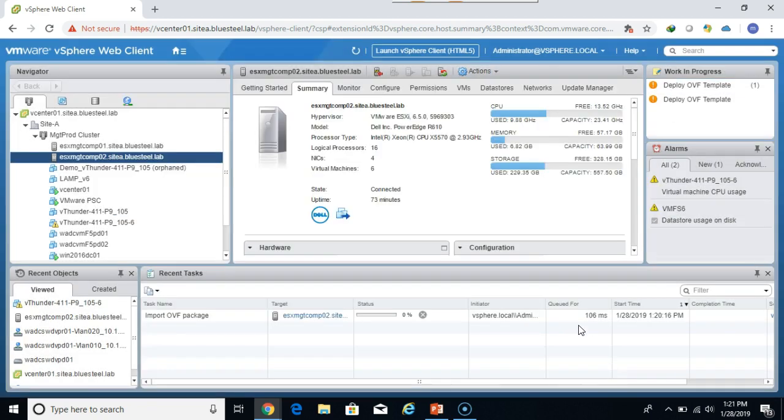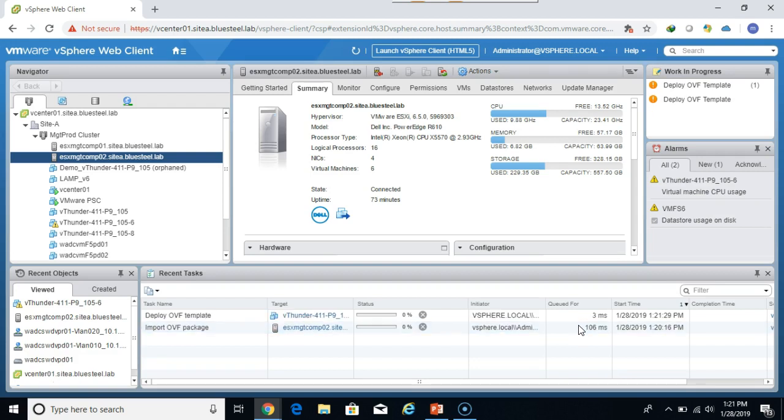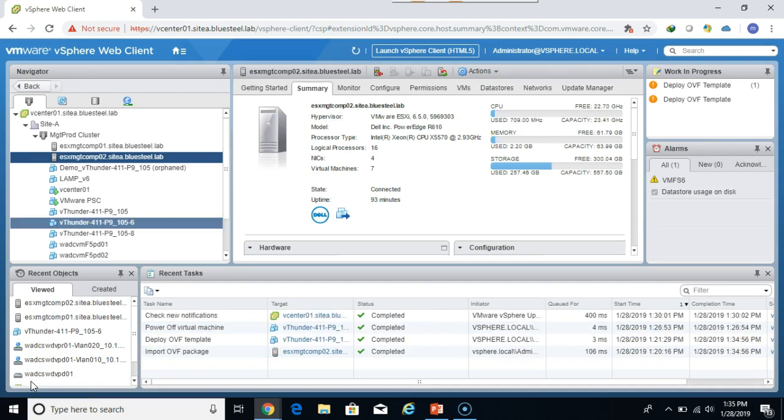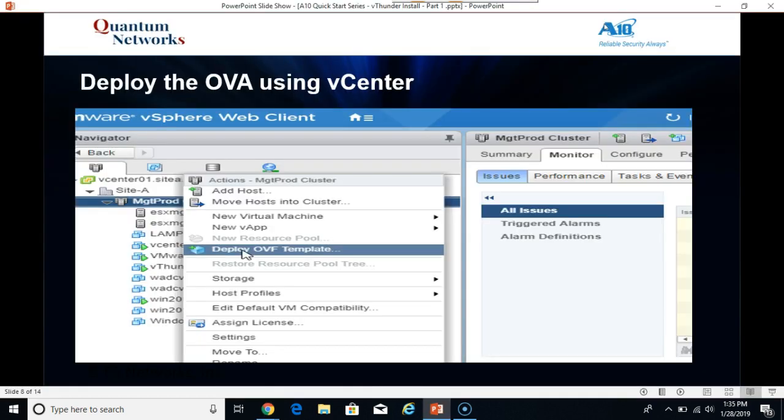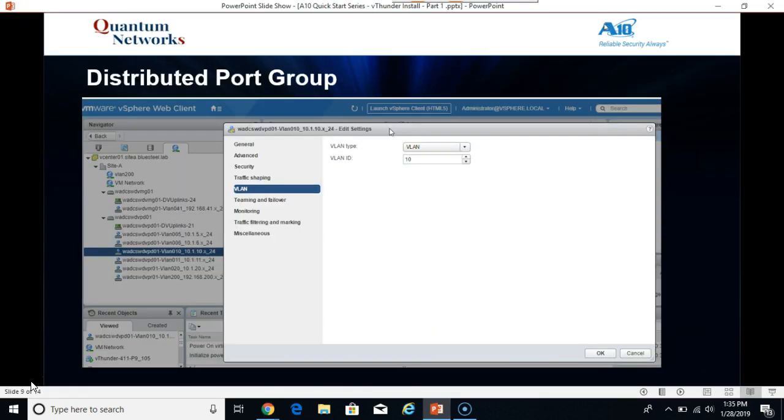Click finish. And let's give the appliance just a minute or two to deploy. Okay the deployment has finished.